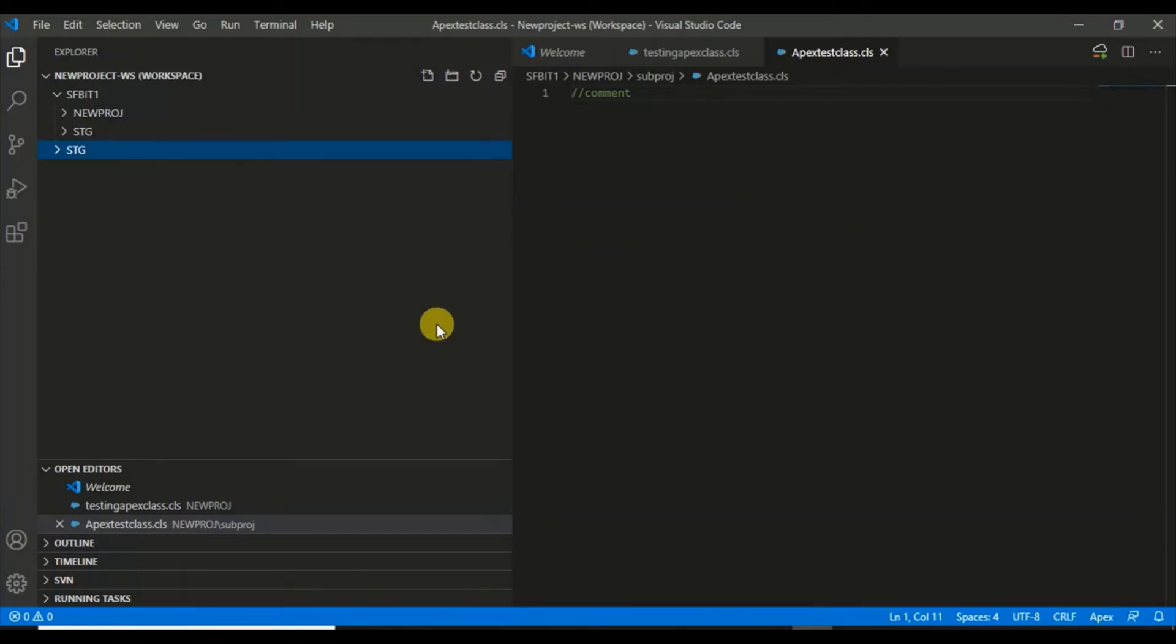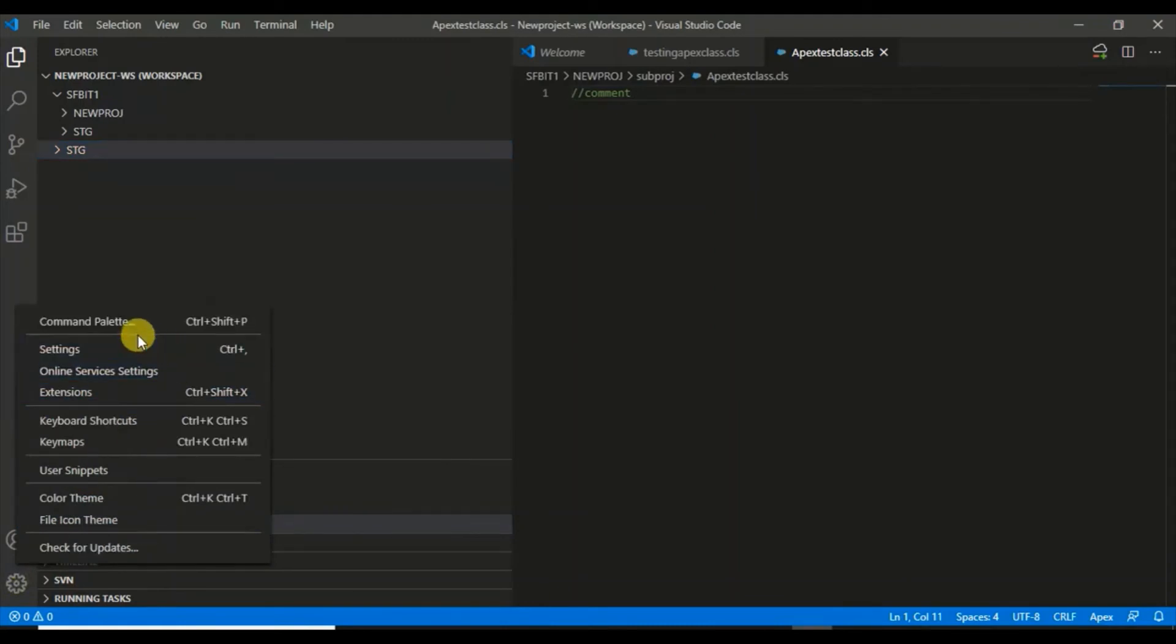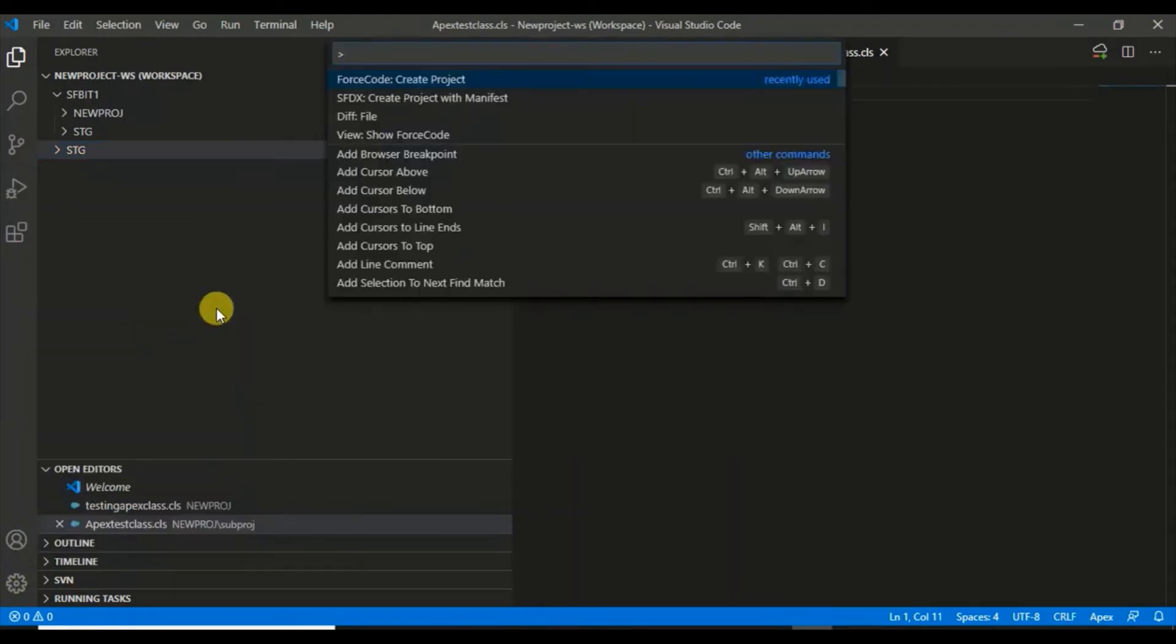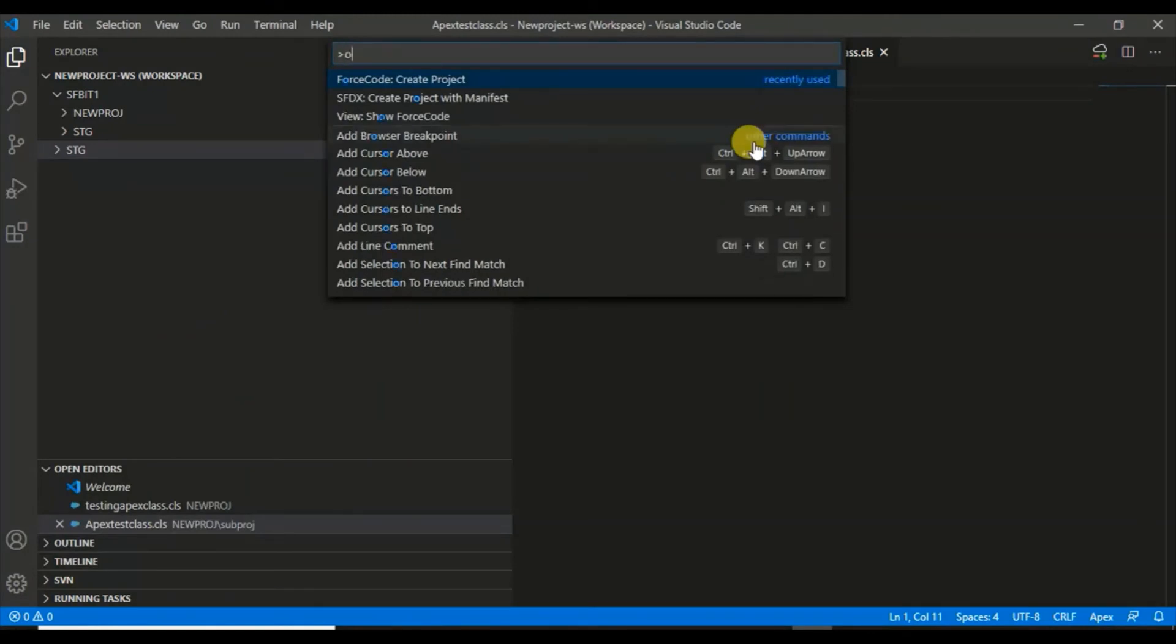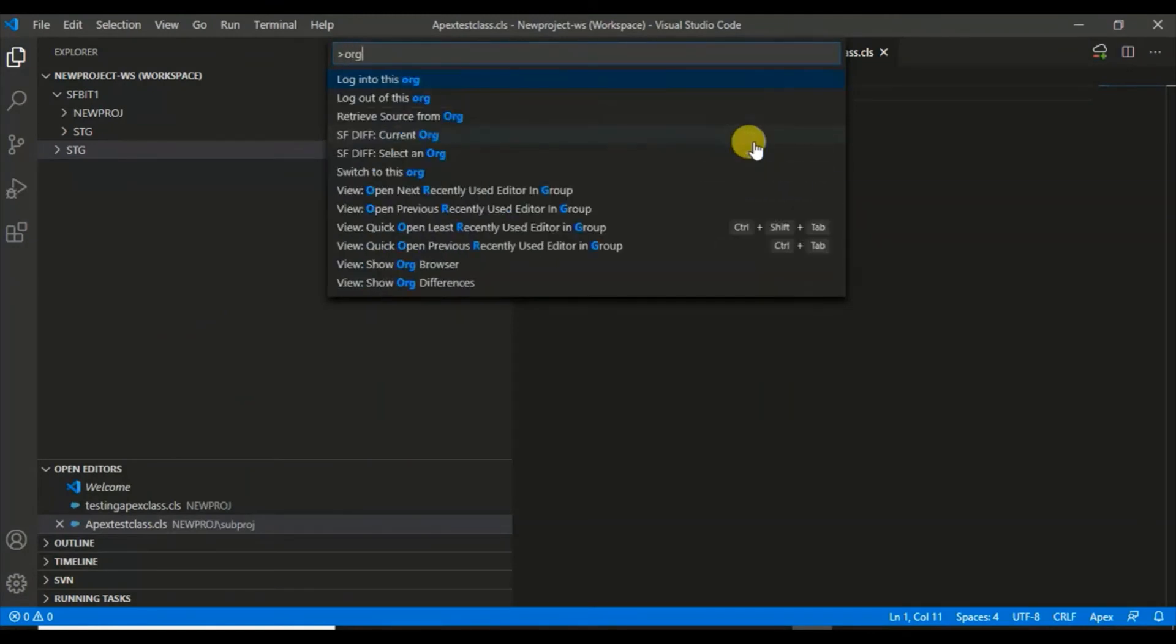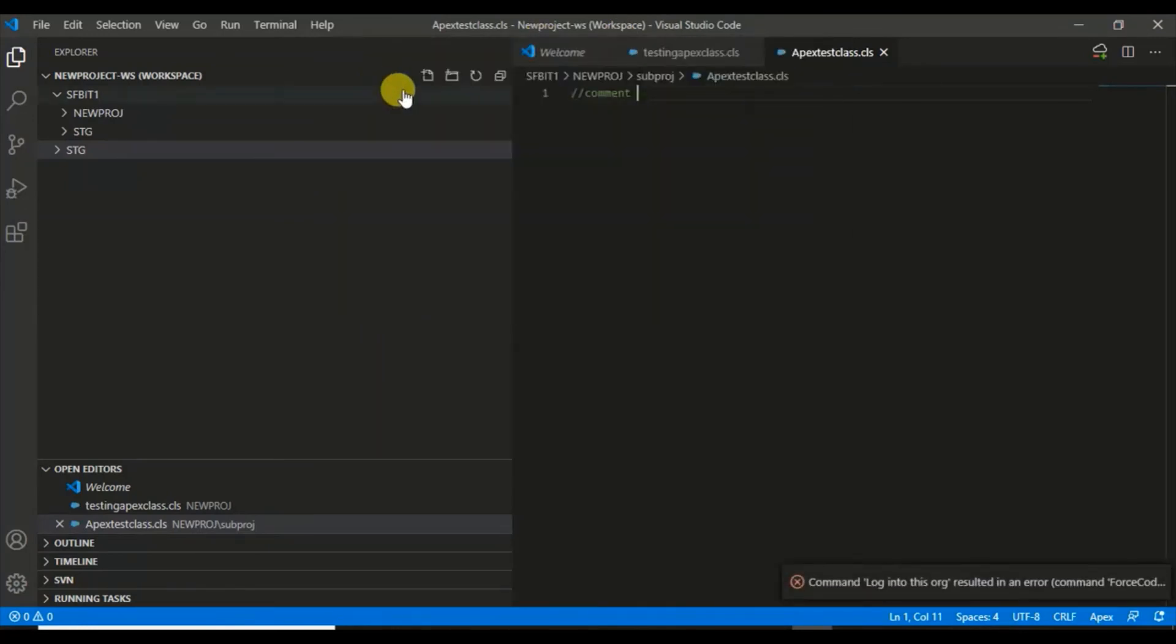In the next video, I'll show you how to connect your org and how to download from the org as well as to the SVN. For the sake of understanding, I'll show you one important command. If you go to Settings, there's Command Palette. Here you can find all the commands like connect to the org, log in, log out, retrieve the source from the org.